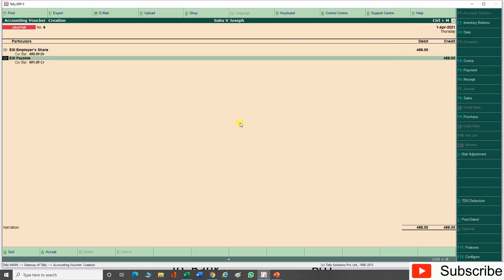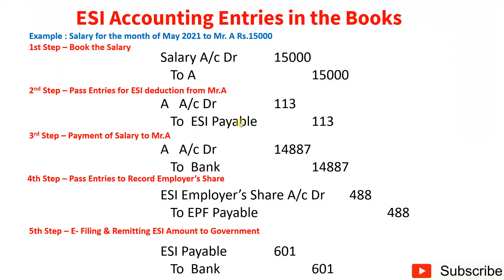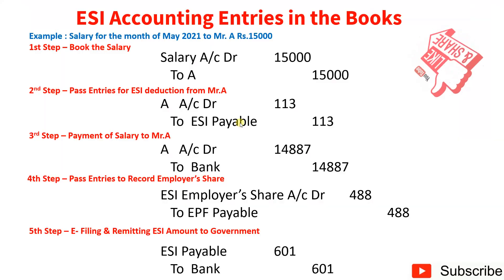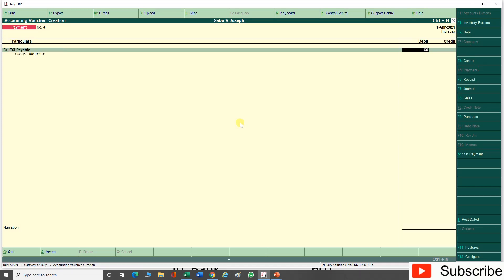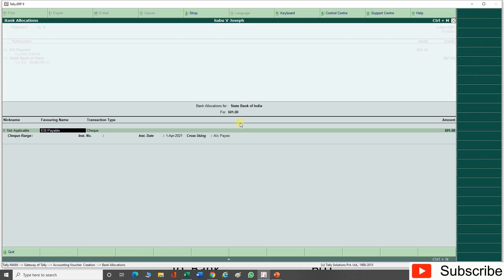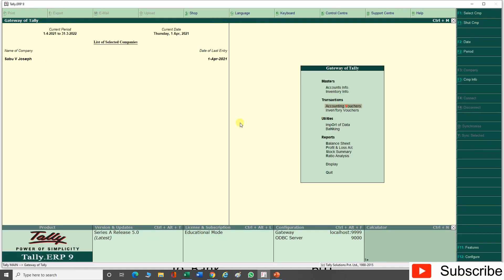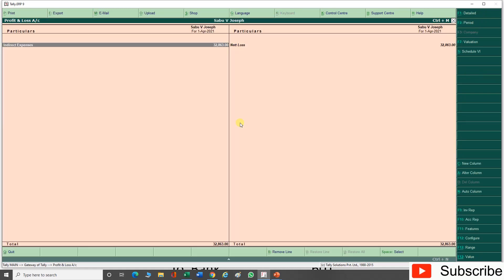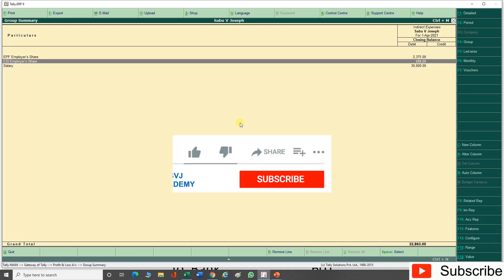Fourth entry — recording employer share of ESI: go to Journal — debit ESI Employer Share Rs. 488, credit ESI Payable Rs. 488 — narration: being employer share of ESI contribution for May 2021. Fifth step — remitting ESI payable to the government: go to Payments — debit ESI Payable Rs. 601, credit Bank account Rs. 601 — narration: being ESI remittance for May 2021.